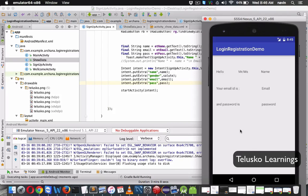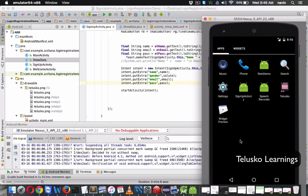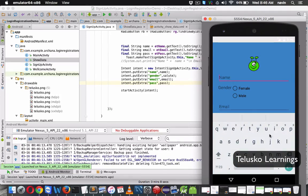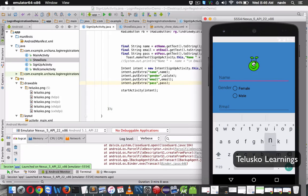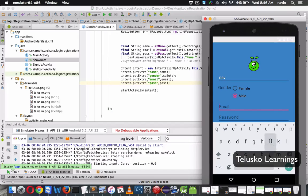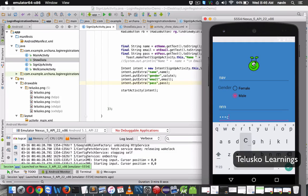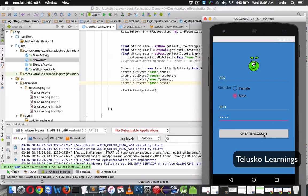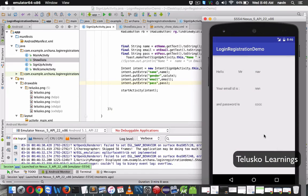It's loading. Let's enter the values — I'll say 'NAV', select mail, enter any email, enter password 'CCC', and click 'Create Account'. Bingo! You can see we got the output: 'Hello Mr. NAV', username is 'NNN', and password is 'CCC'. That's how we can use intent in Android.